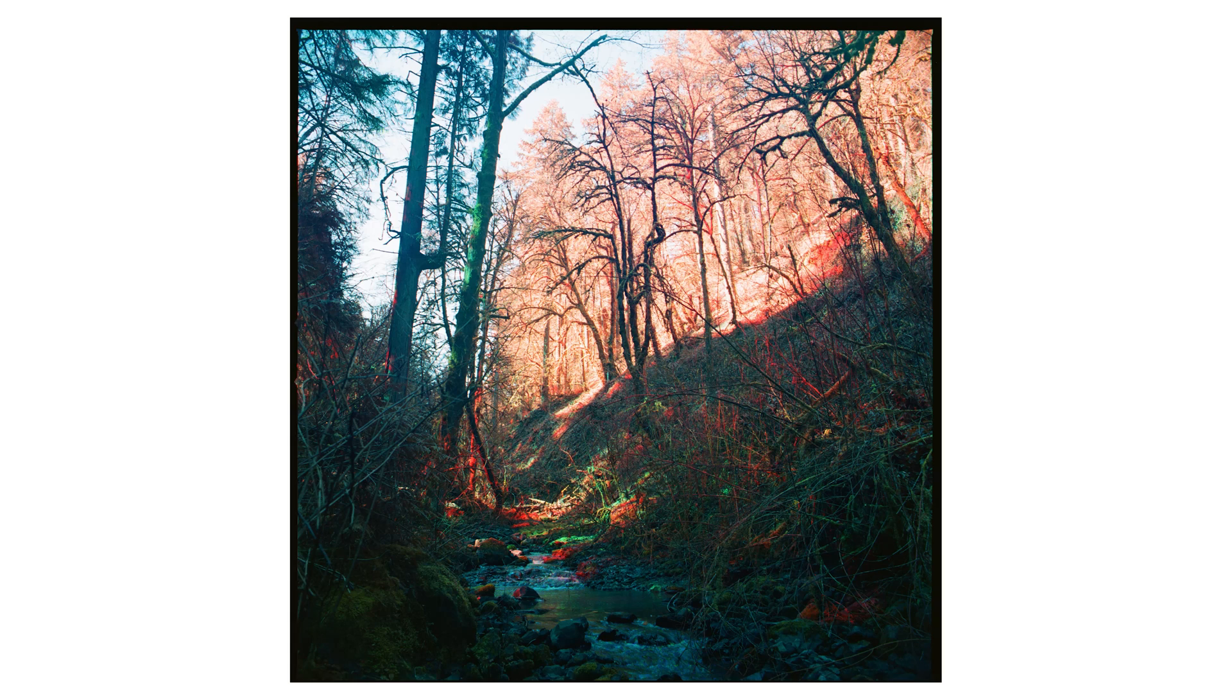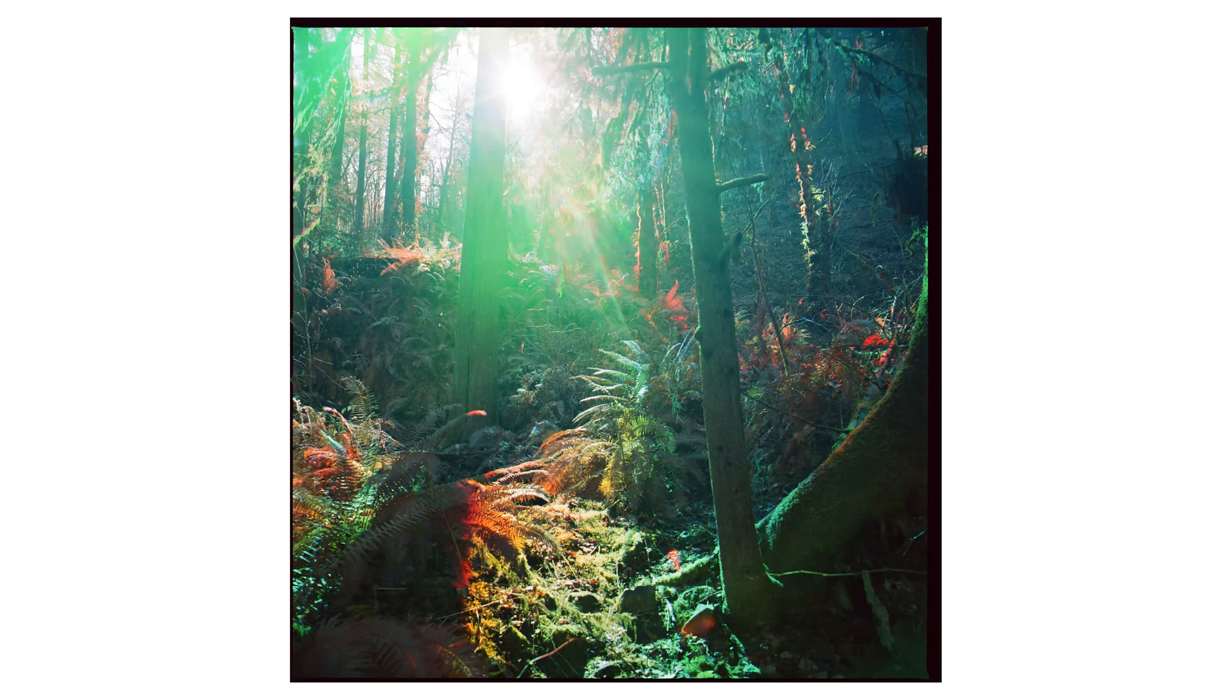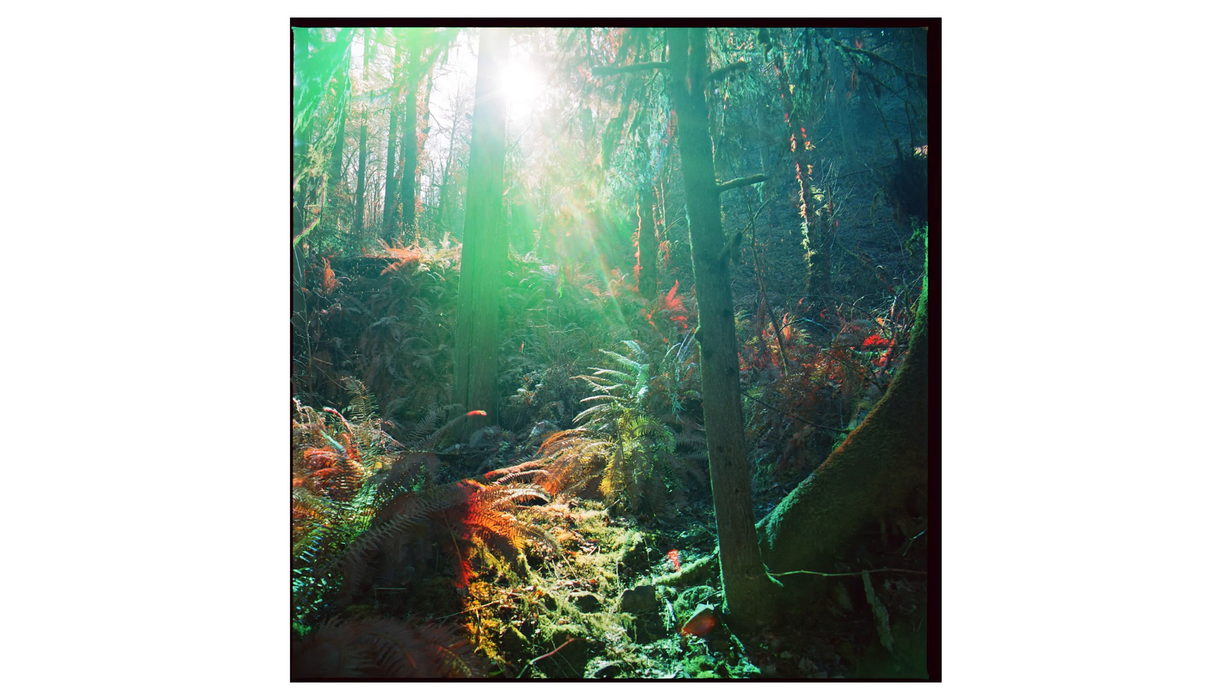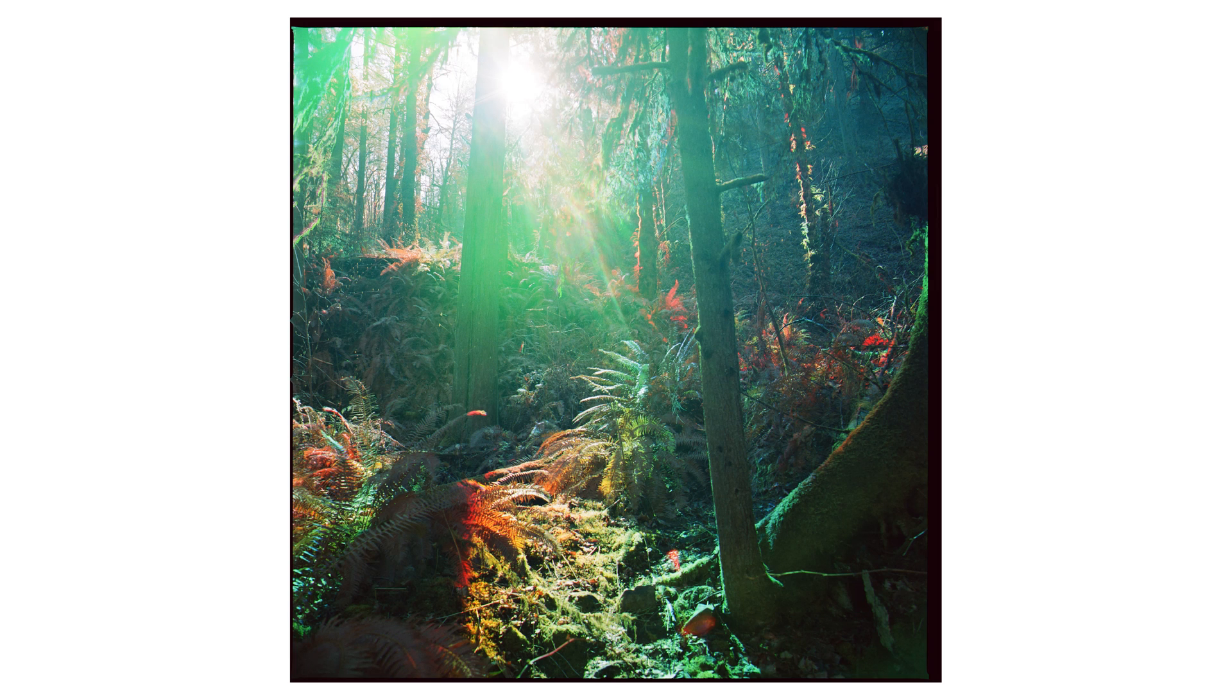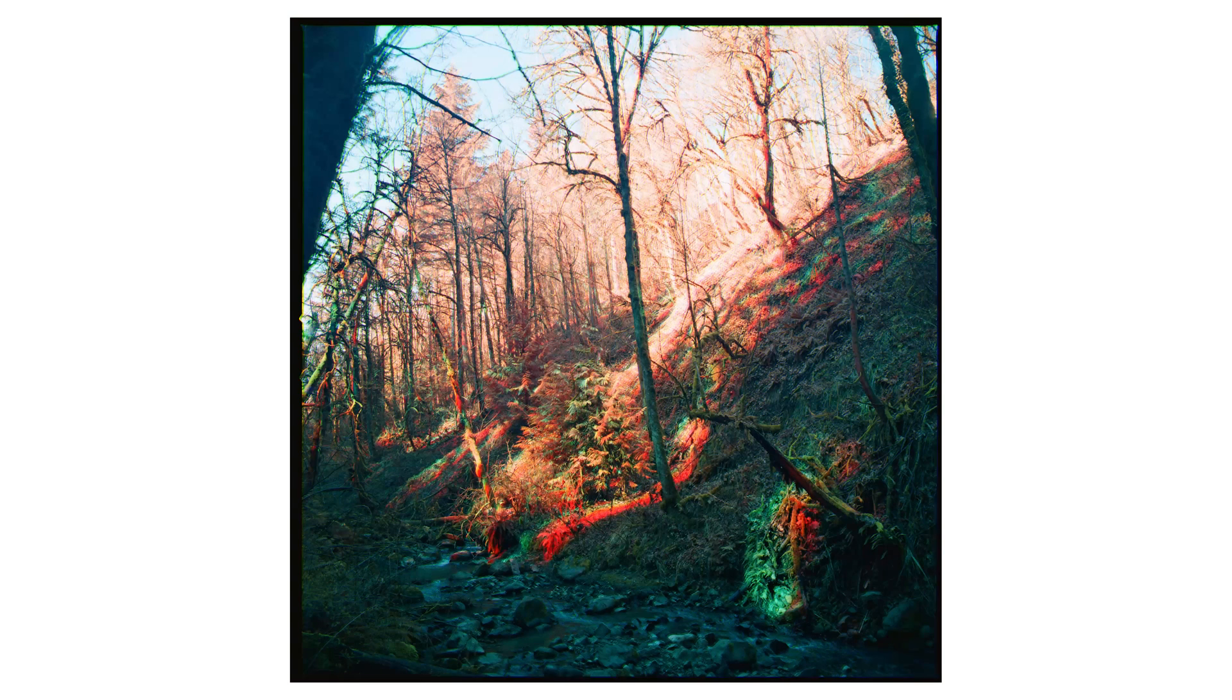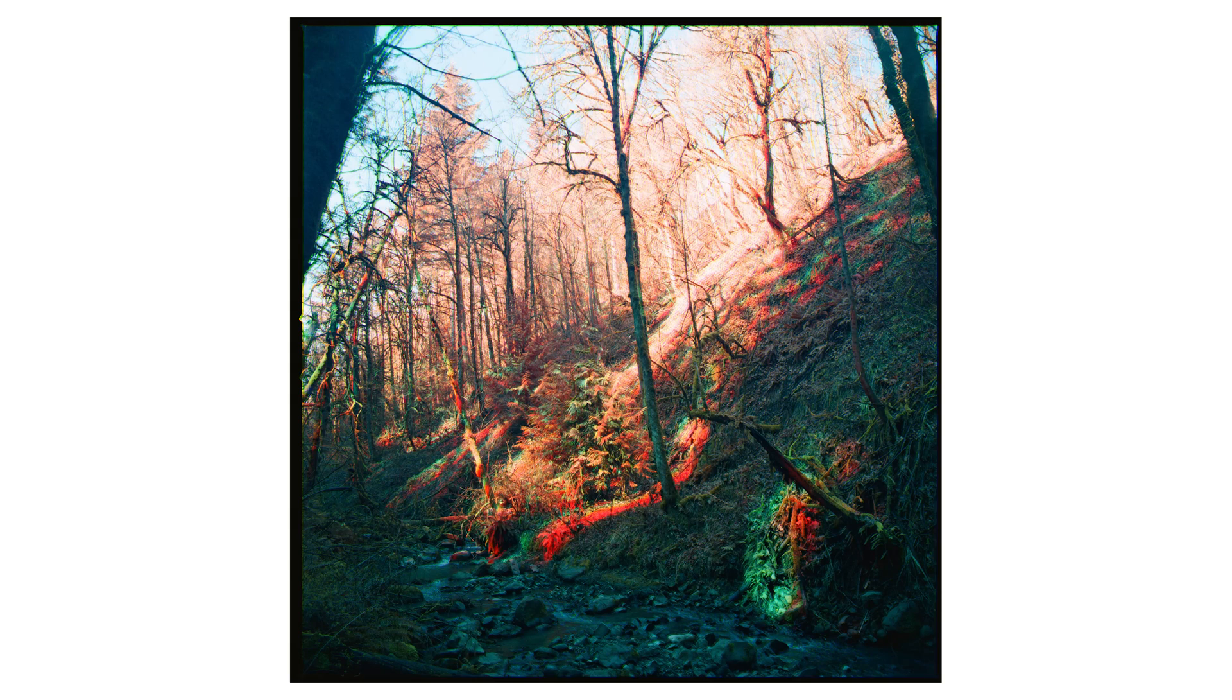The exposures for the blue and the green filters were somewhere in the neighborhood of 1/30th of a second, or like a quarter of a second. Whereas with the R72 filter, I overexposed by about 10 stops, meaning the exposures were about 5 to 10 minutes.